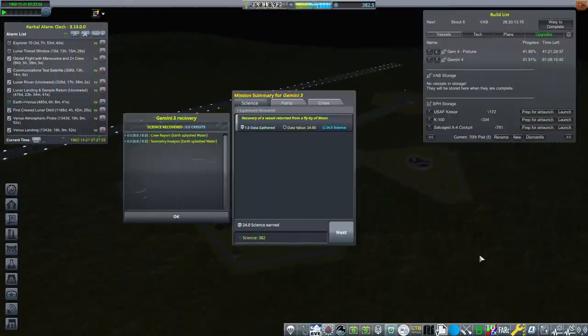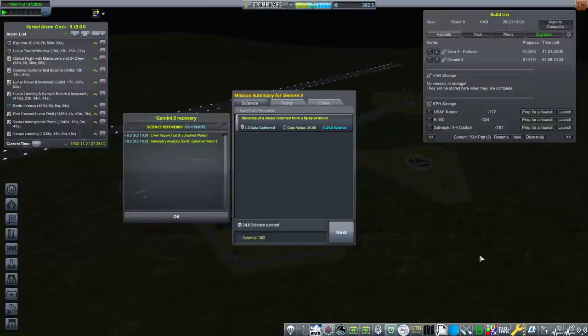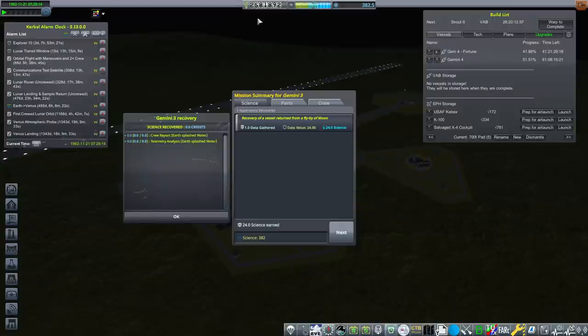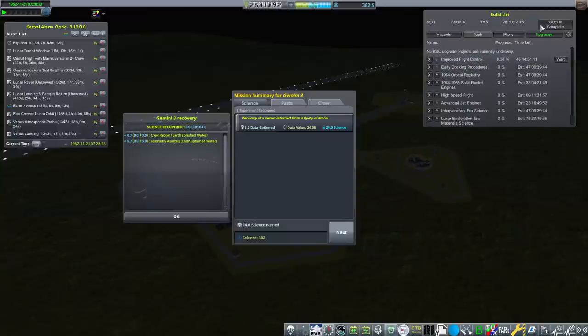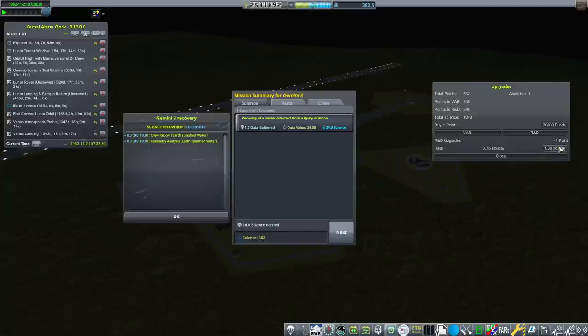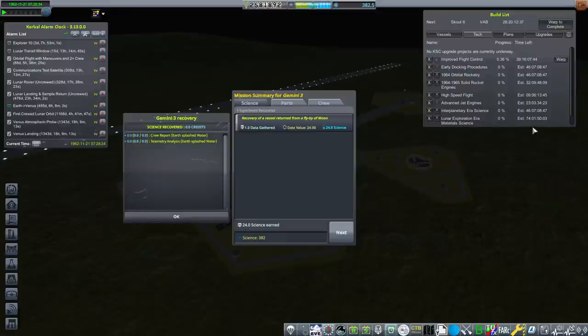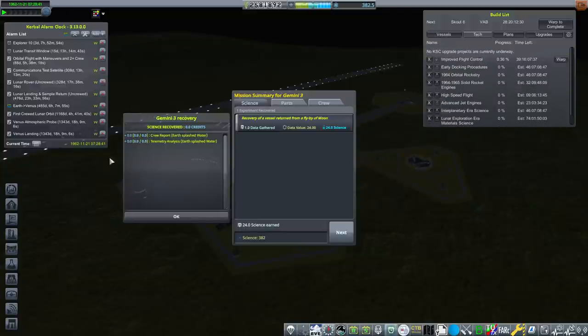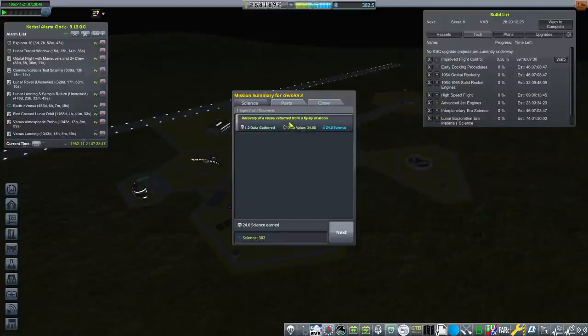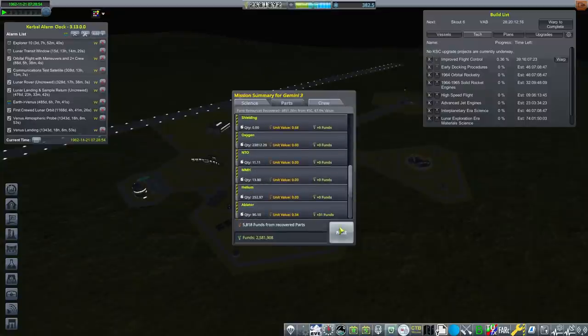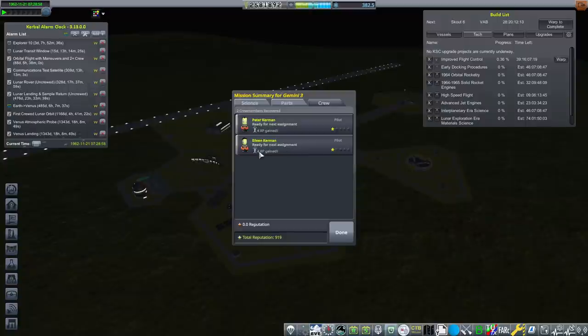Gemini 3. That was a hell of a mission. Oh my goodness. I need to catch my breath here. Look how much funds. Two and a half million funds. That was 1.5 that we got from the mission itself. We've got a lot of funds here. We've got a lot of science here just sitting there as well. We're still knocking through our tech line here. We have some upgrade points from the science that was transmitted. All seven of these are going into our R&D speed. Just a little bit. Every little bit counts. Let's see, crew report. We got an extra 24 science from recovering a vessel returned from a flyby of the moon. That's pretty cool. You guys have 4 XP gained. Nice. They gained a lot of XP.